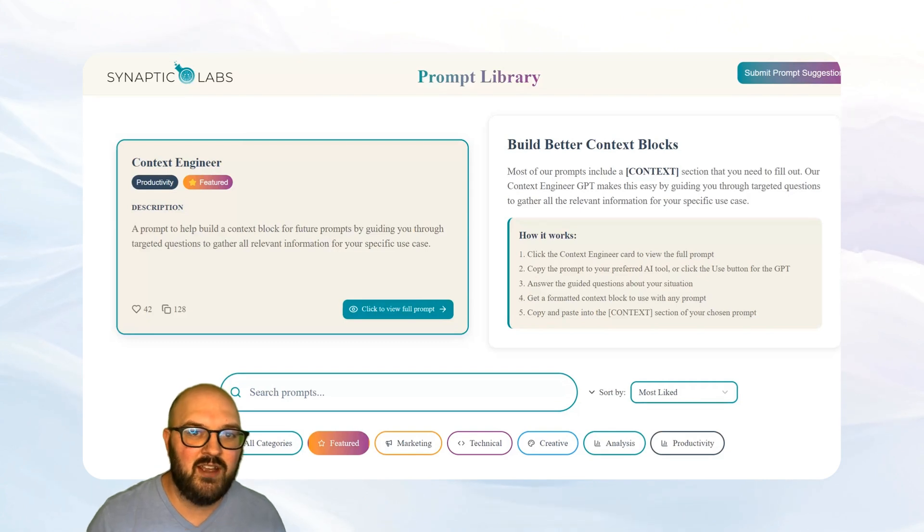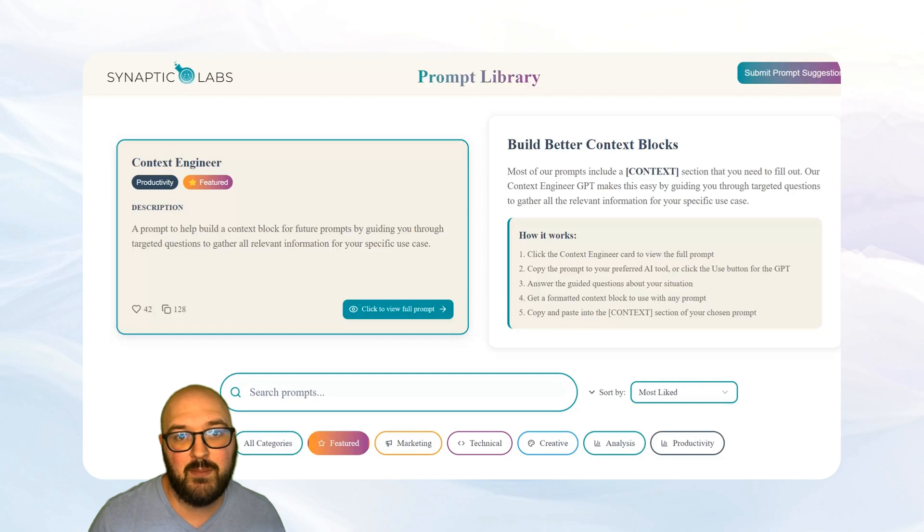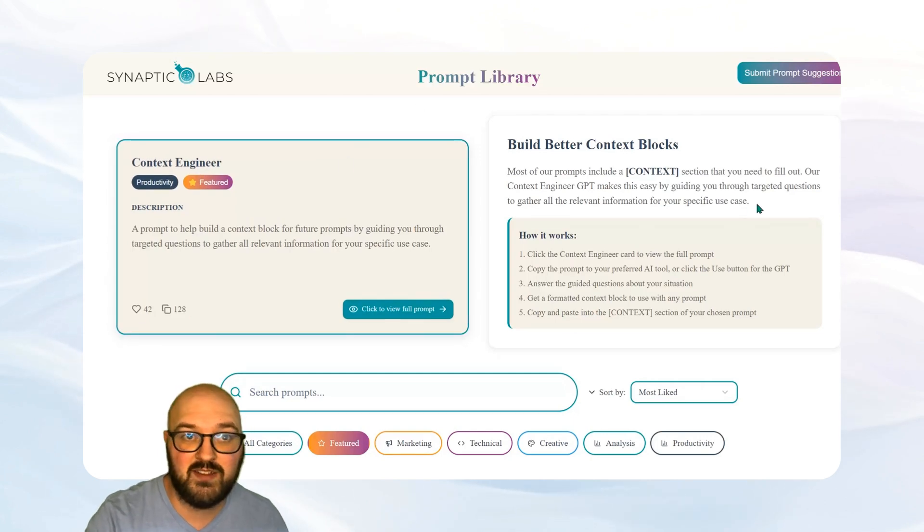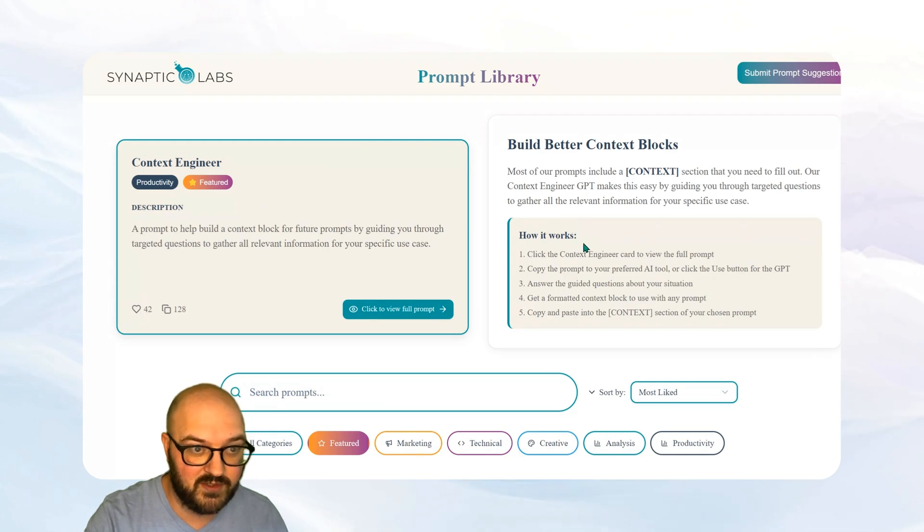To do that, if we come to our prompt library, which you can find at prompts.synapticlabs.ai, up top here we have our context engineer prompt, which is going to help you build this context block to use for our prompts.